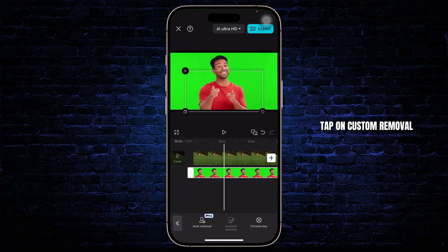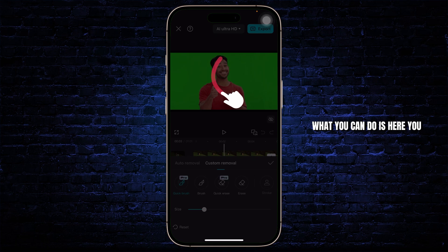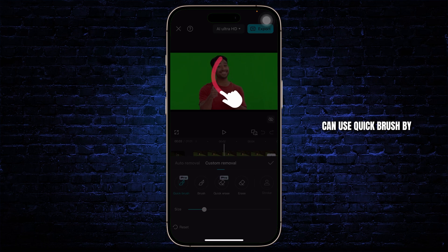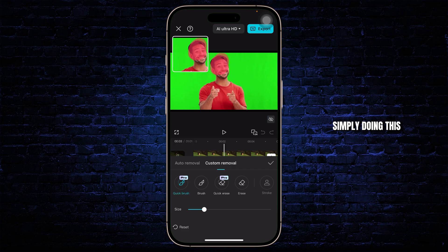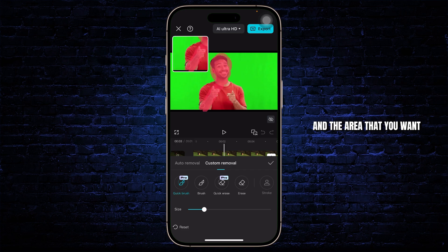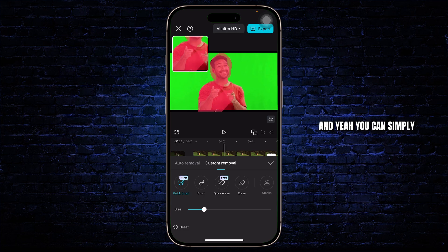Tap on Custom Removal, and after you tap on it you can use Quick Brush by simply brushing over and covering up the picture and the area that you want. So I'll just do this here and we can simply cover up this picture.